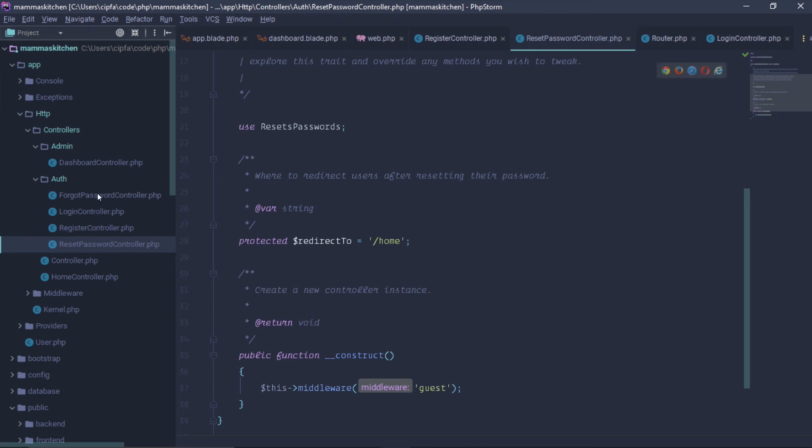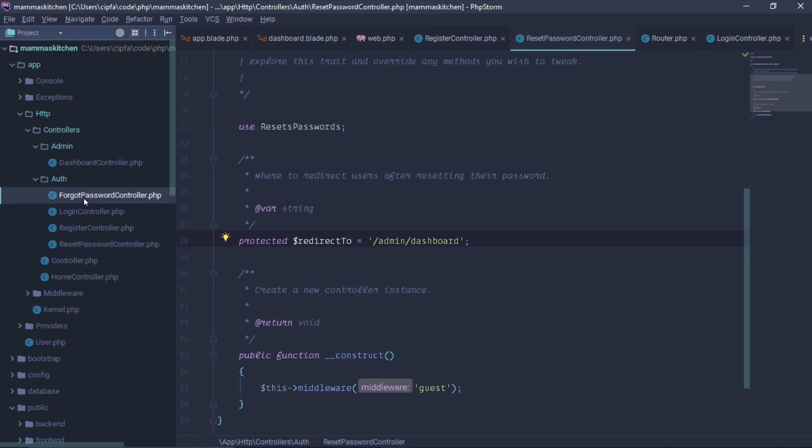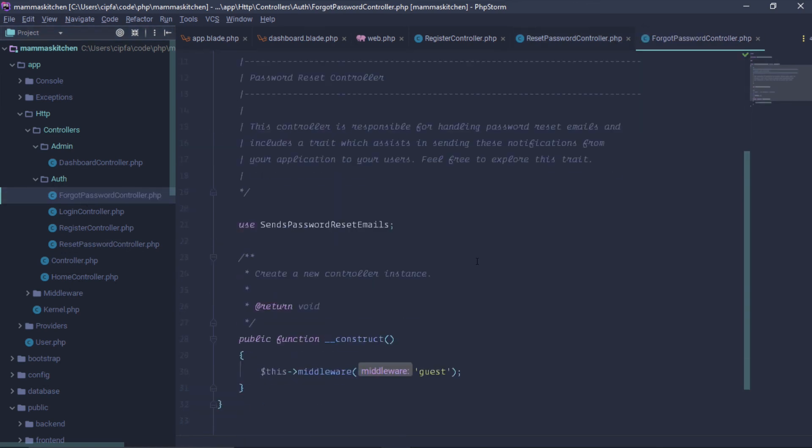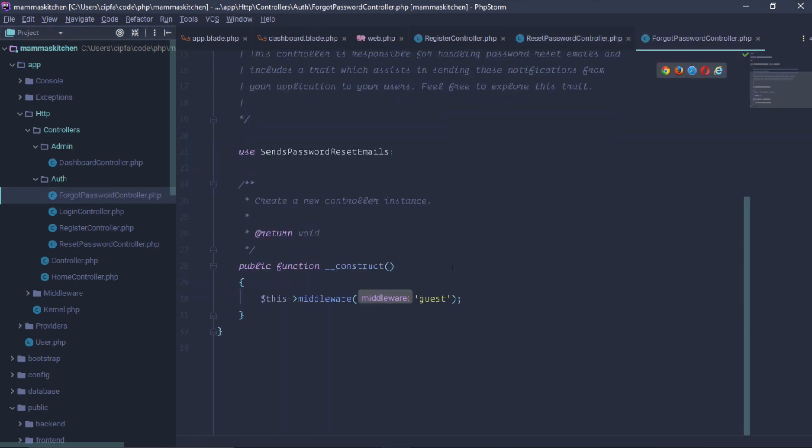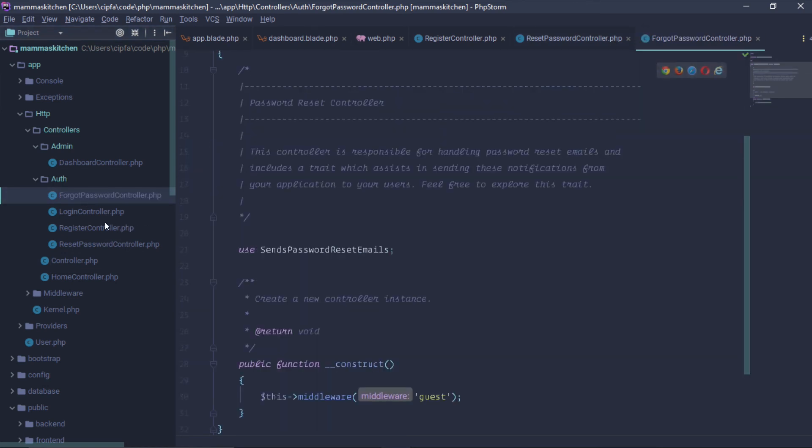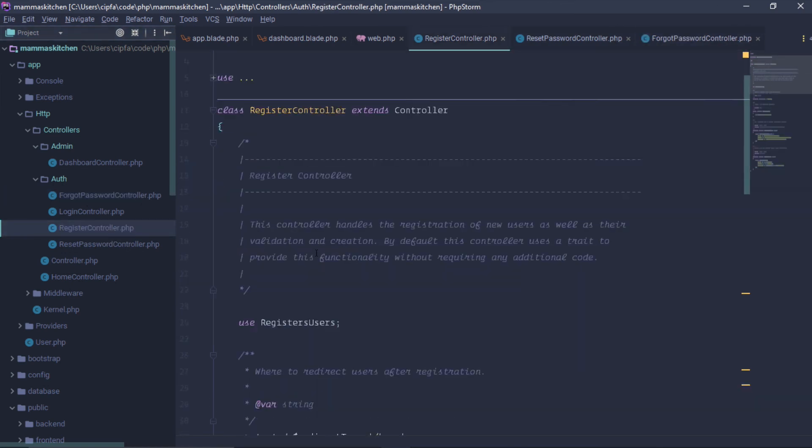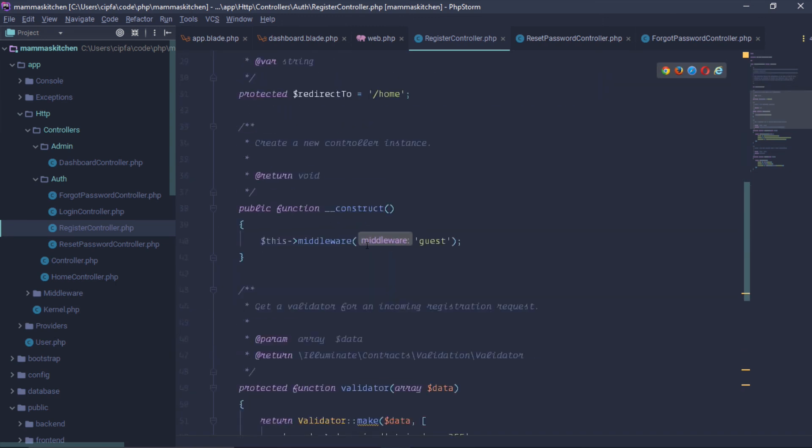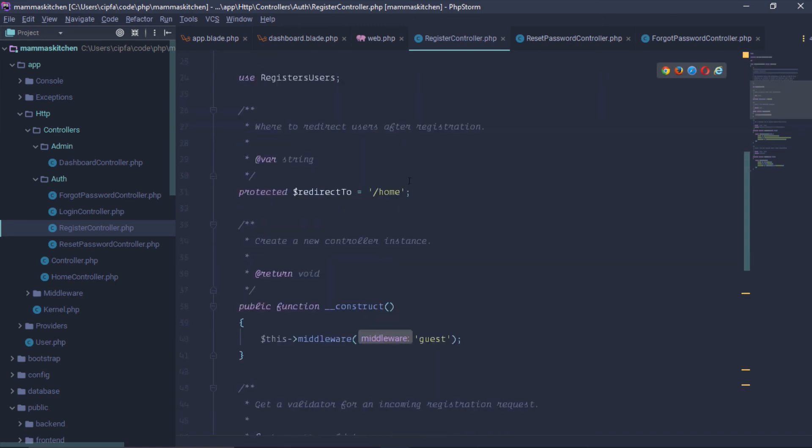So, if you want to use the controller to redirect to home, then you can use admin.dashboard. If you want to use the controller, you can use the reset password. If you don't have your registration, then the registration will be done.